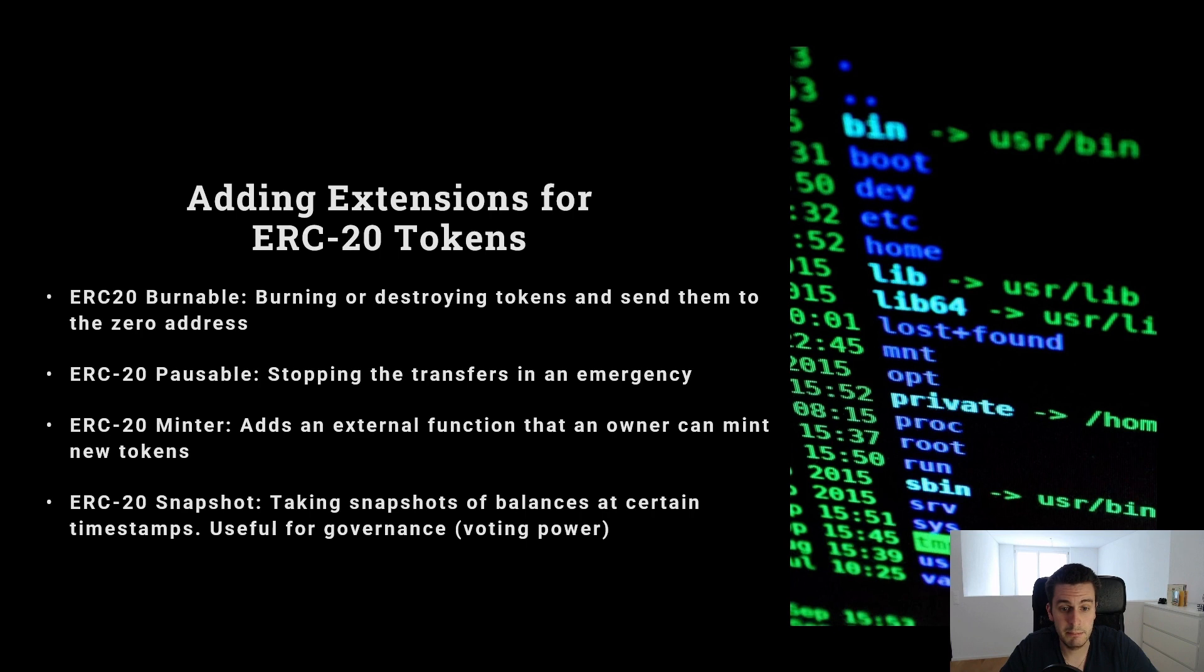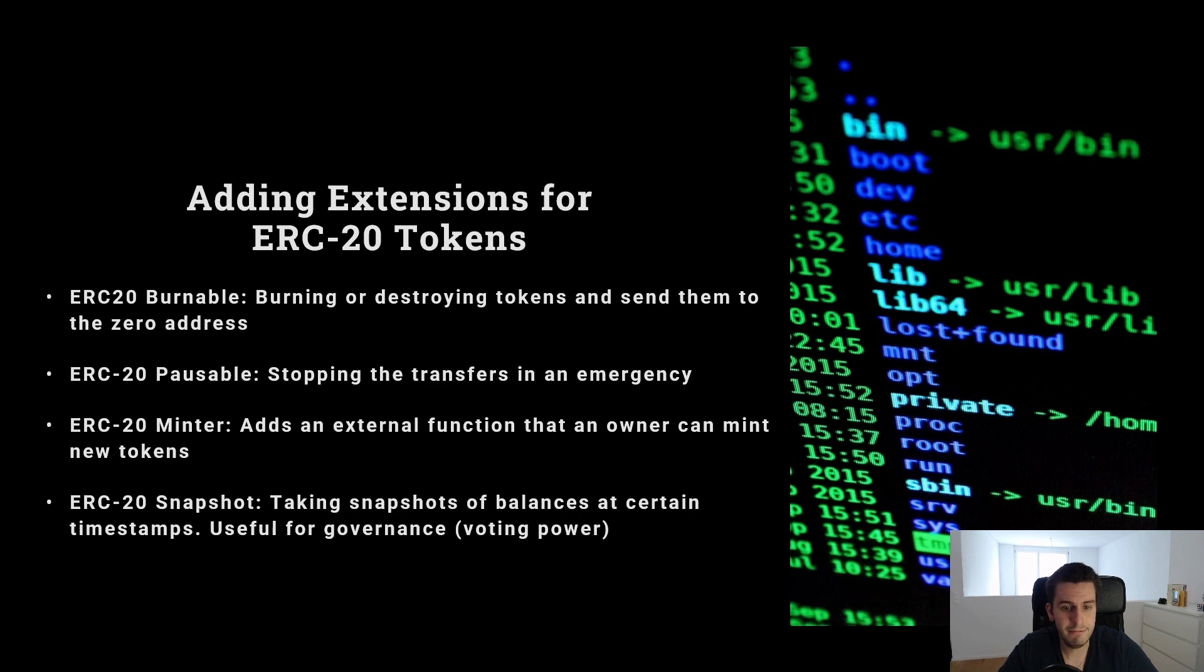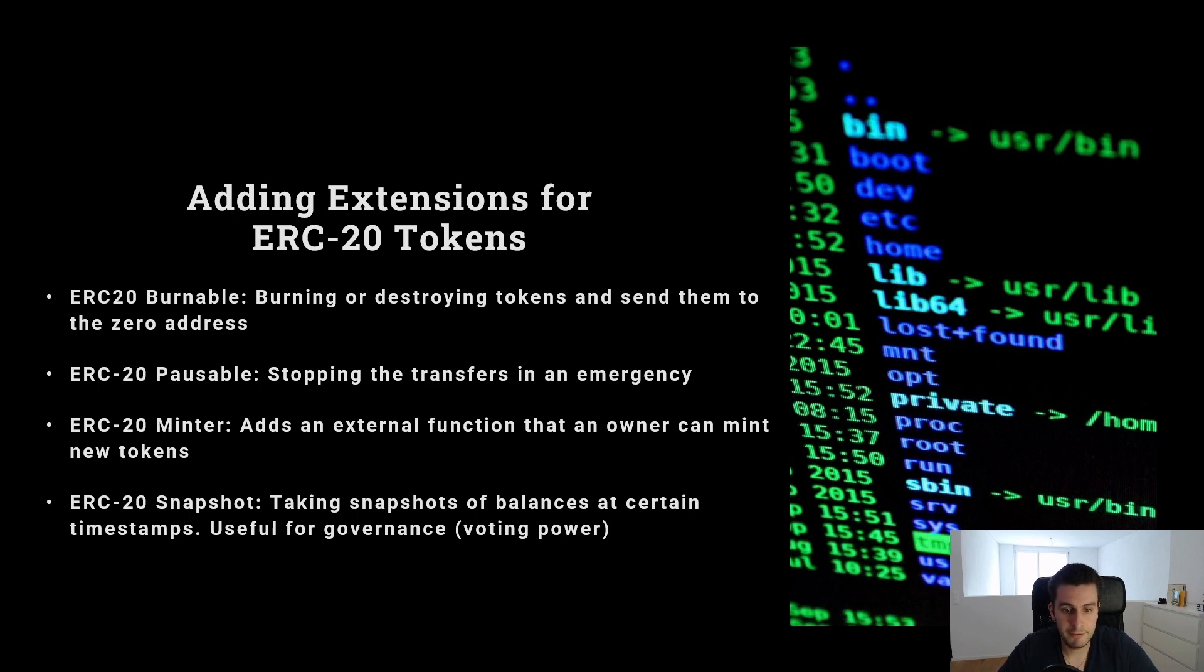We can add a mintable function, that's the opposite of burnable, to mint new tokens and make it inflationary. We can also add snapshots to it, which are balances of users in the past for a certain timestamp in the past. This is often used for governance.